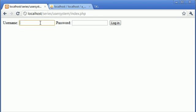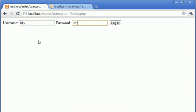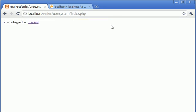So we can log ourselves out and via Billy's account we can do the same thing. So pass123, login, and you're logged in.